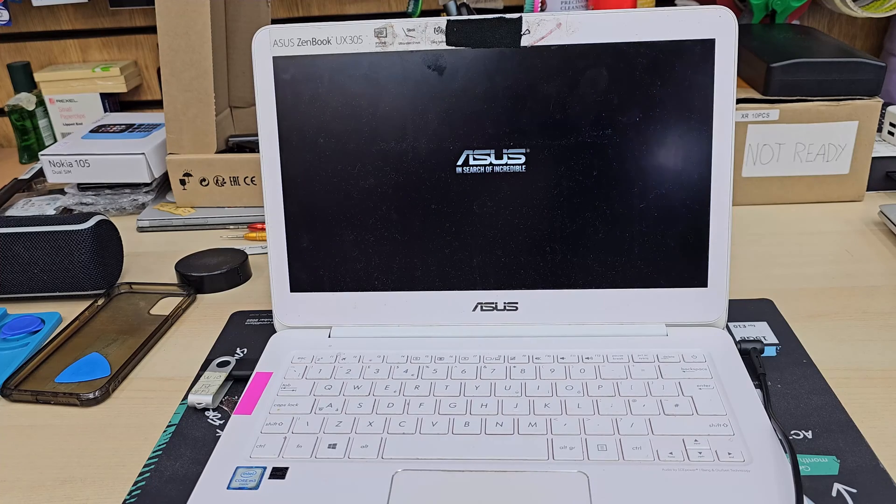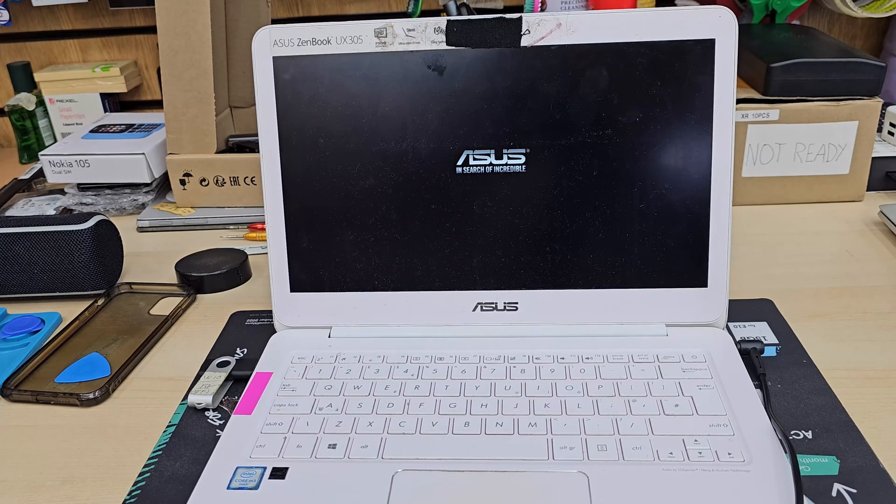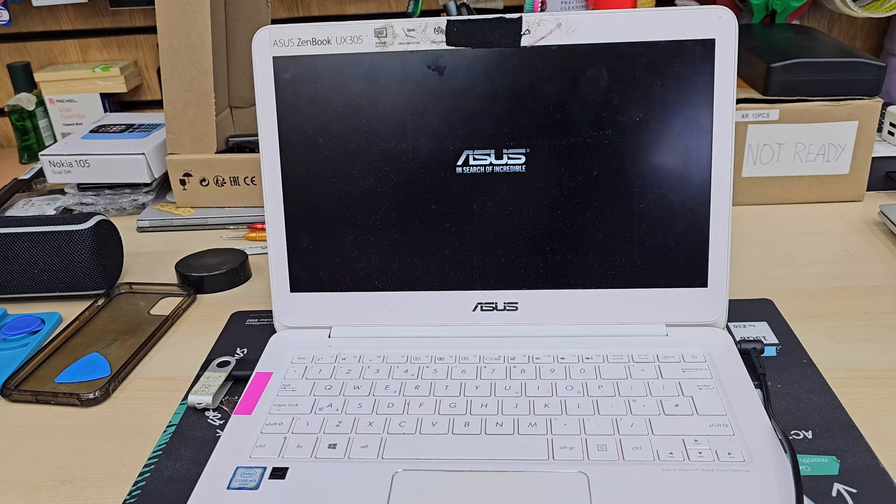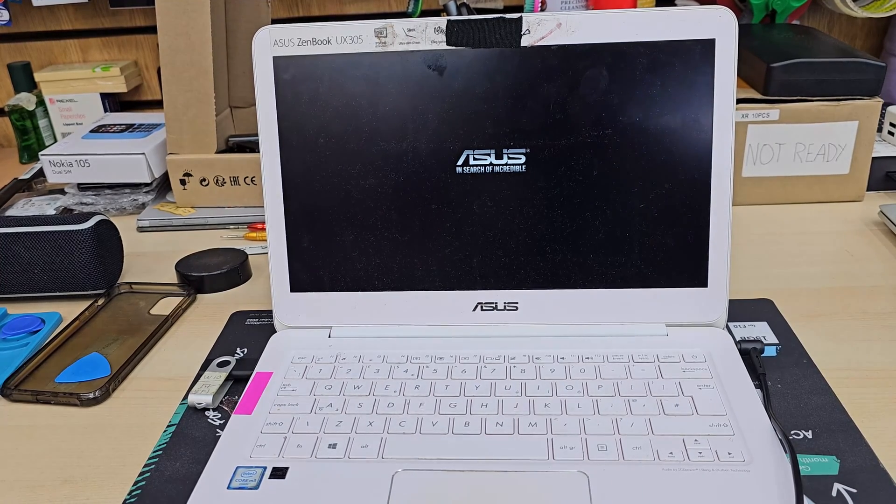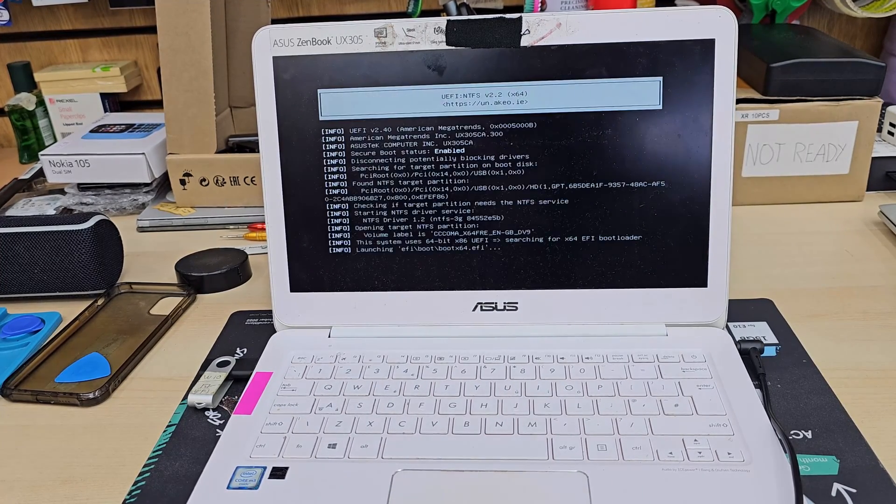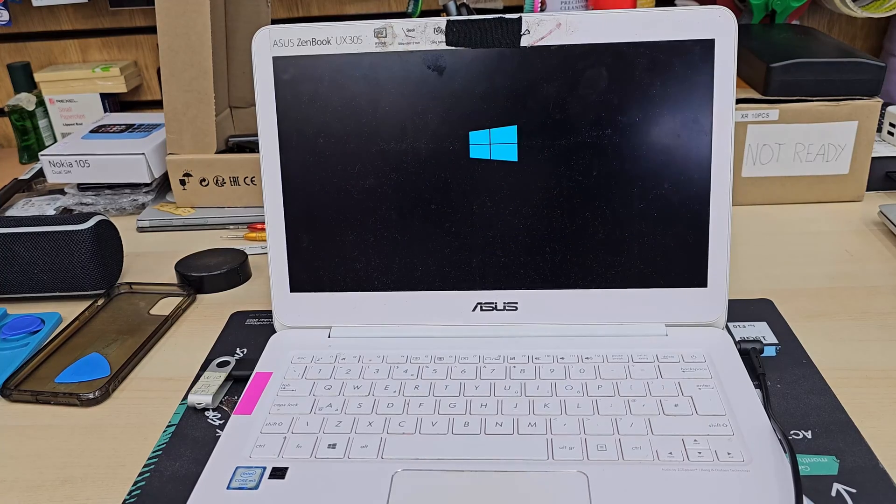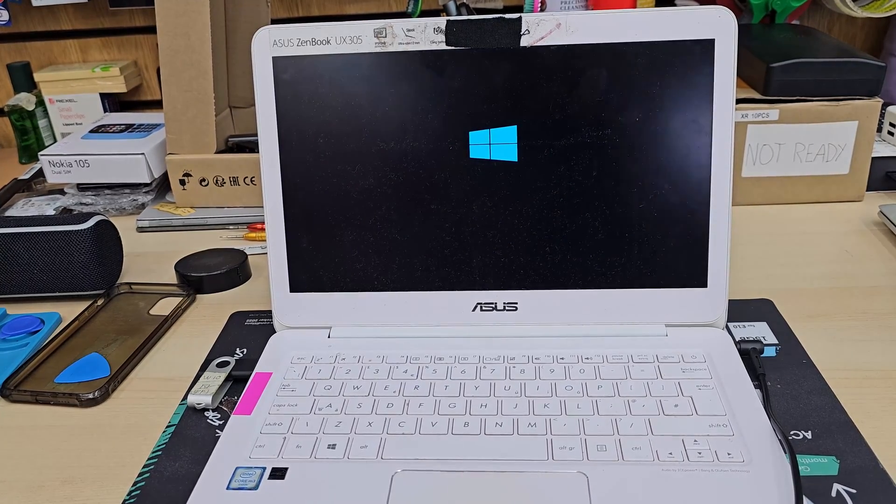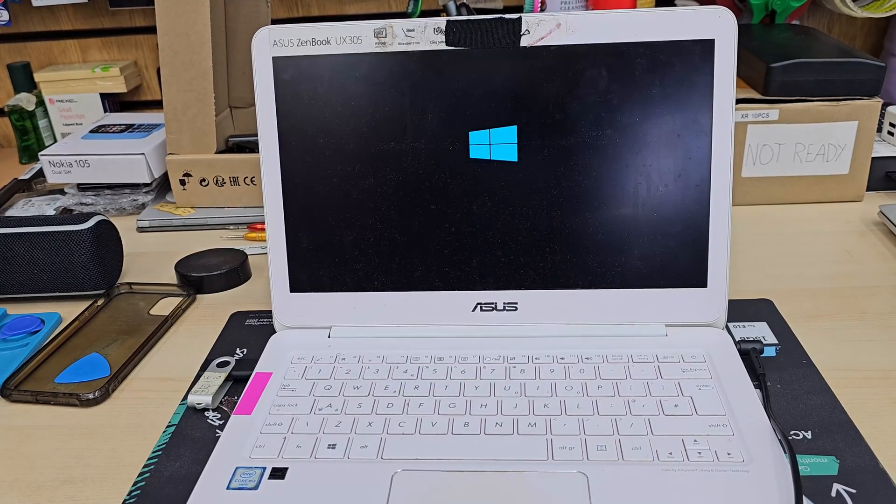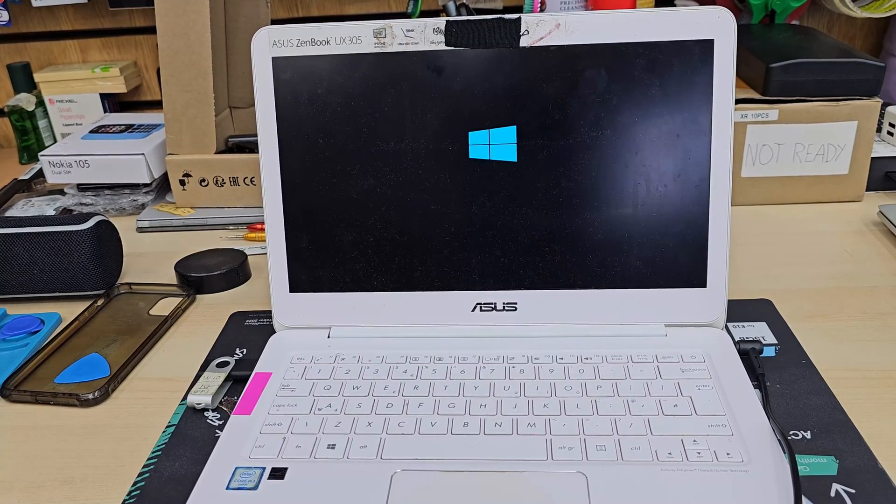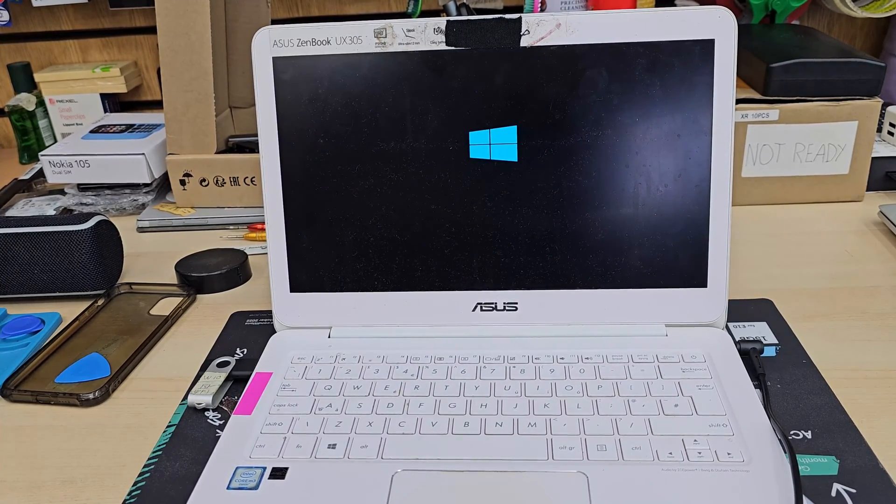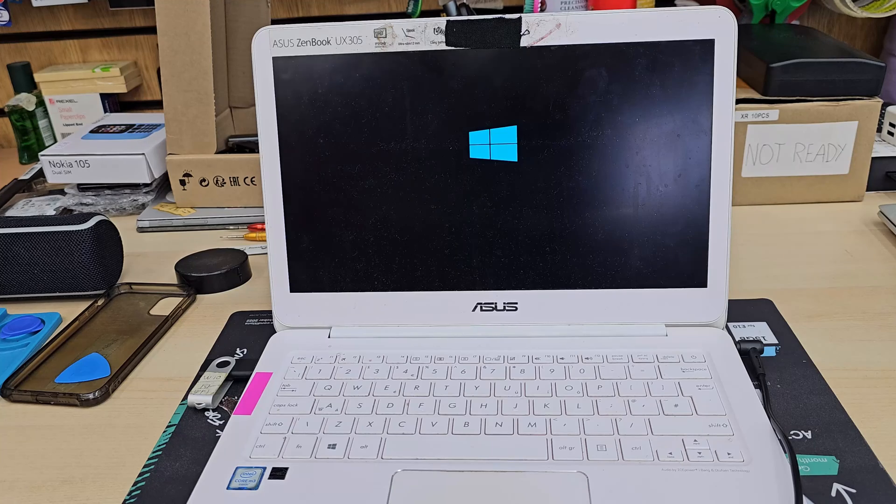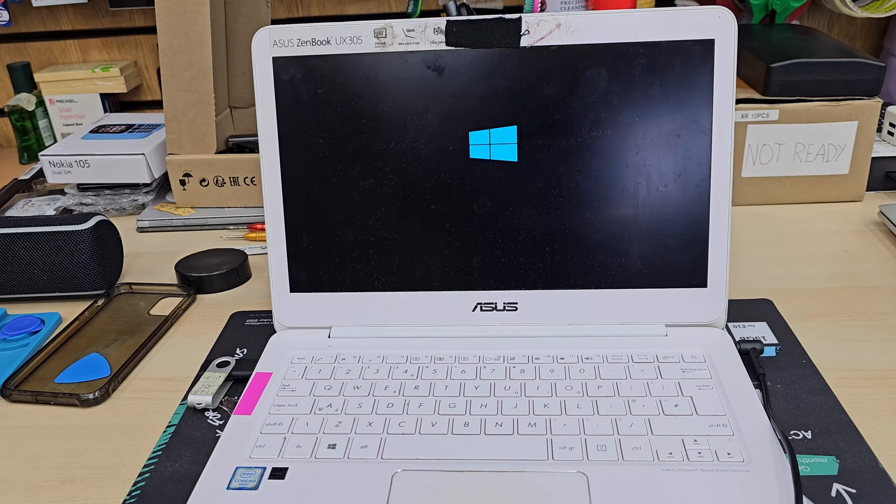Sometimes it takes time, a couple of minutes, which is absolutely normal. It could take longer if your USB is not fast enough. But that's pretty cool. Let's wait and check.